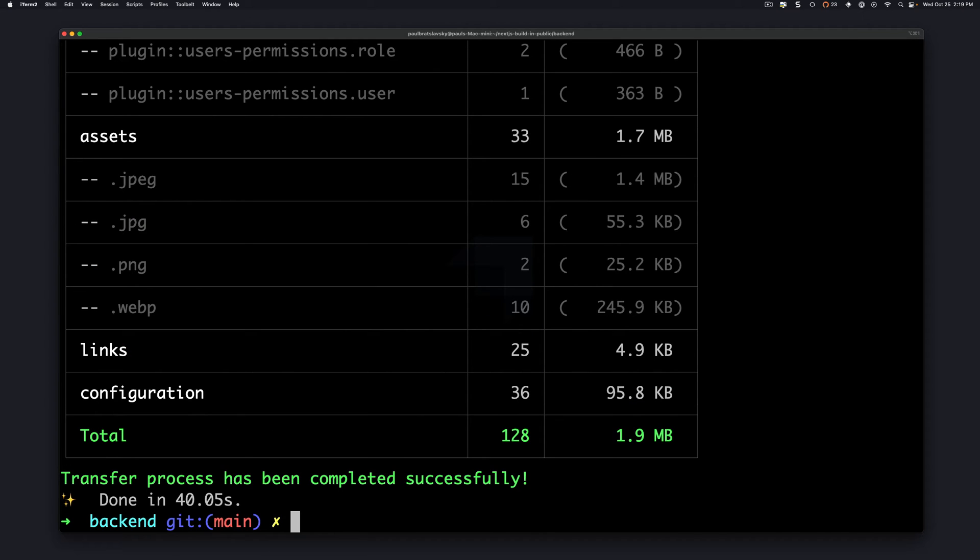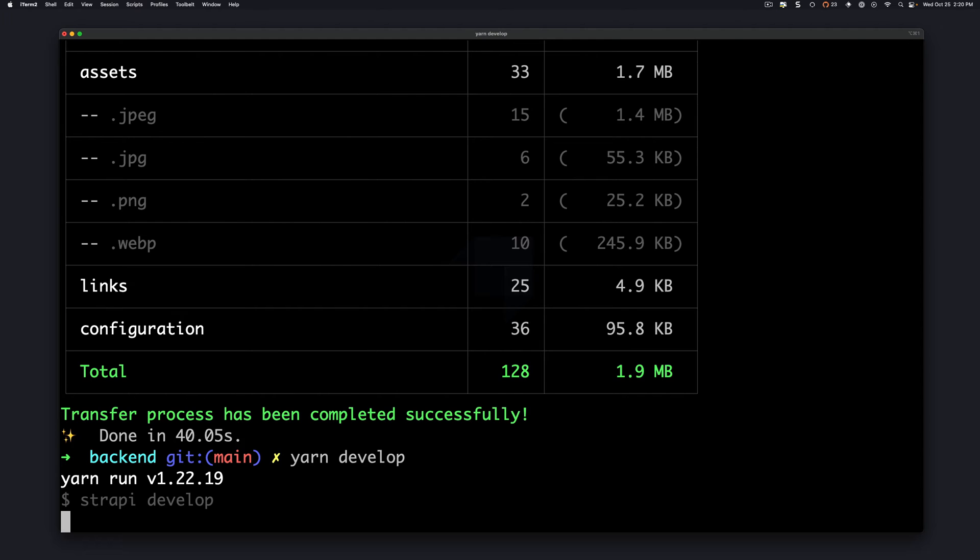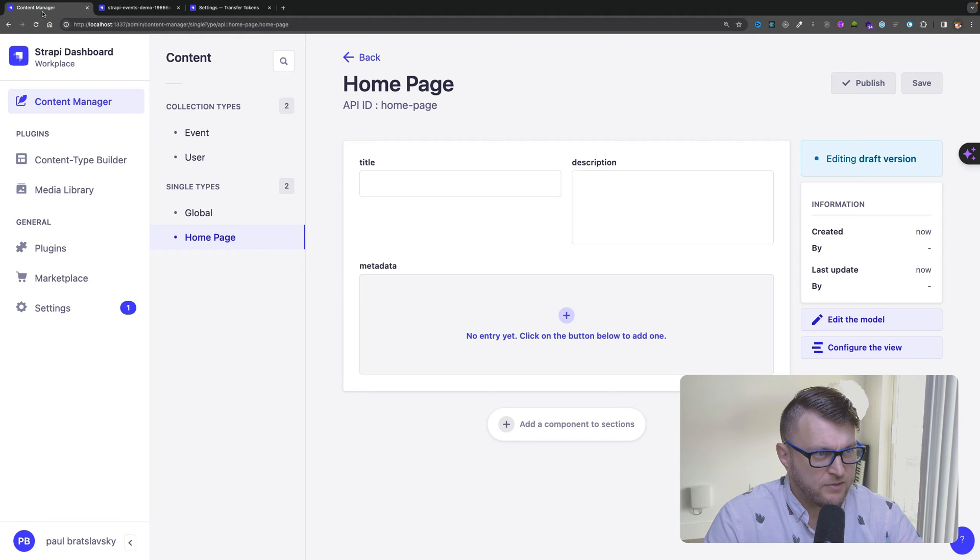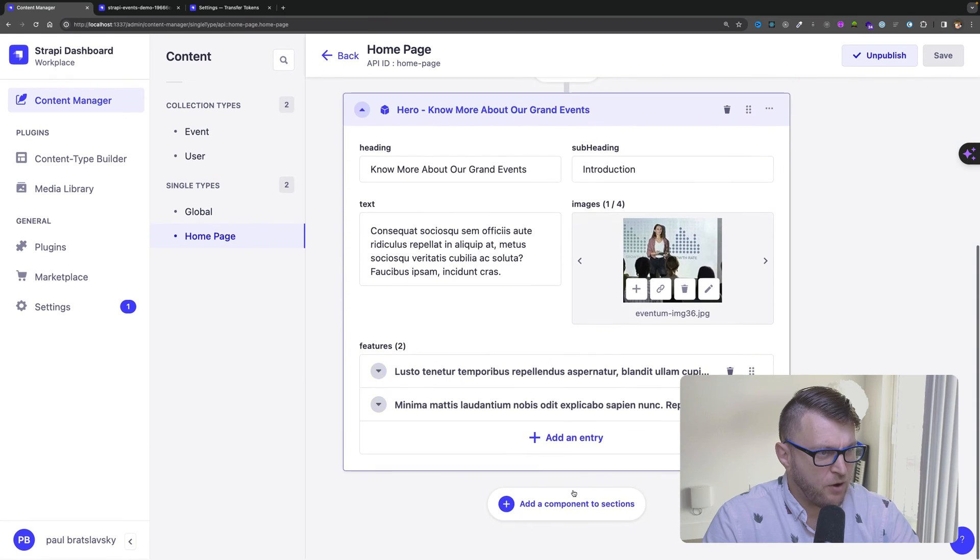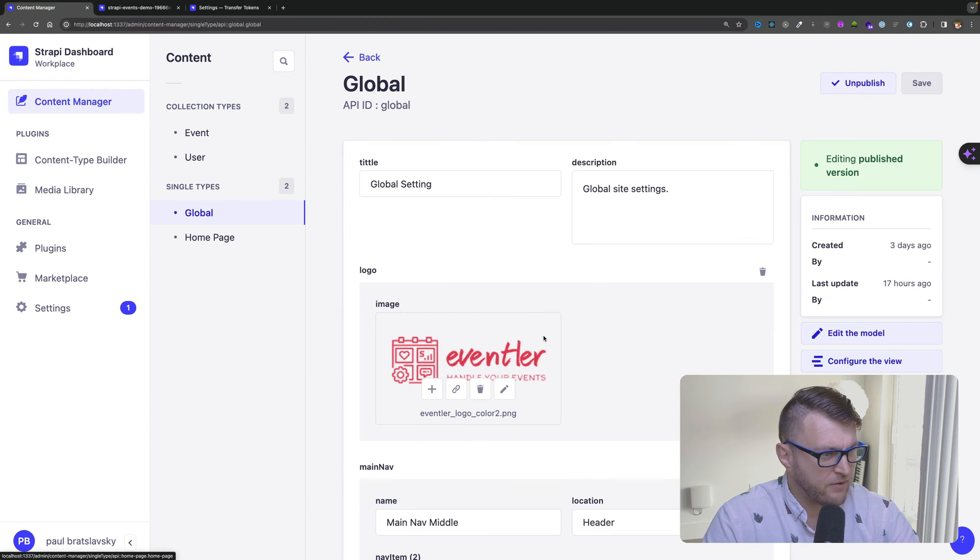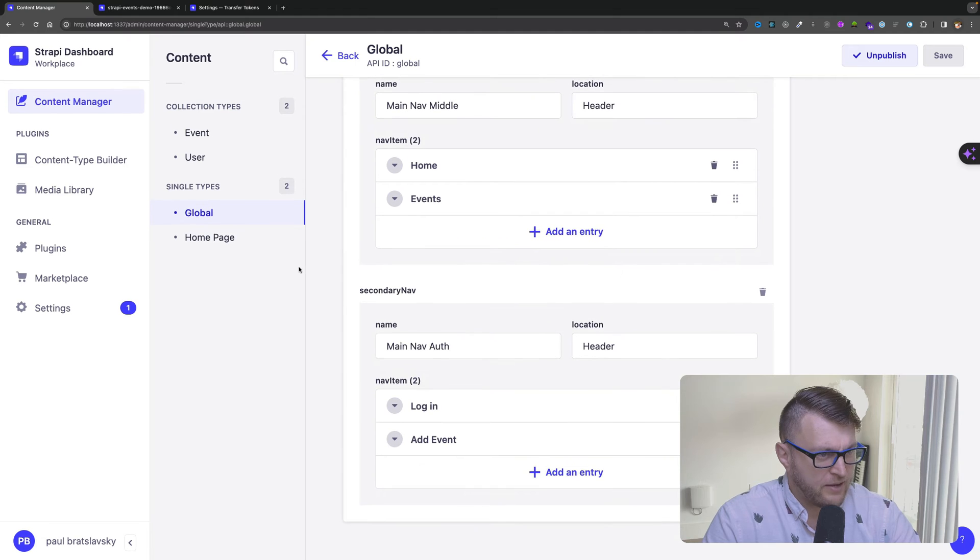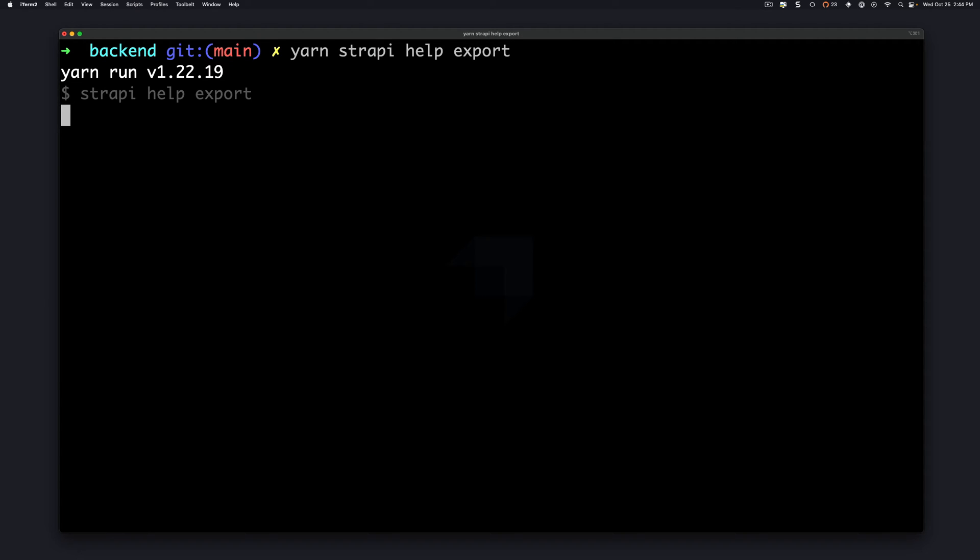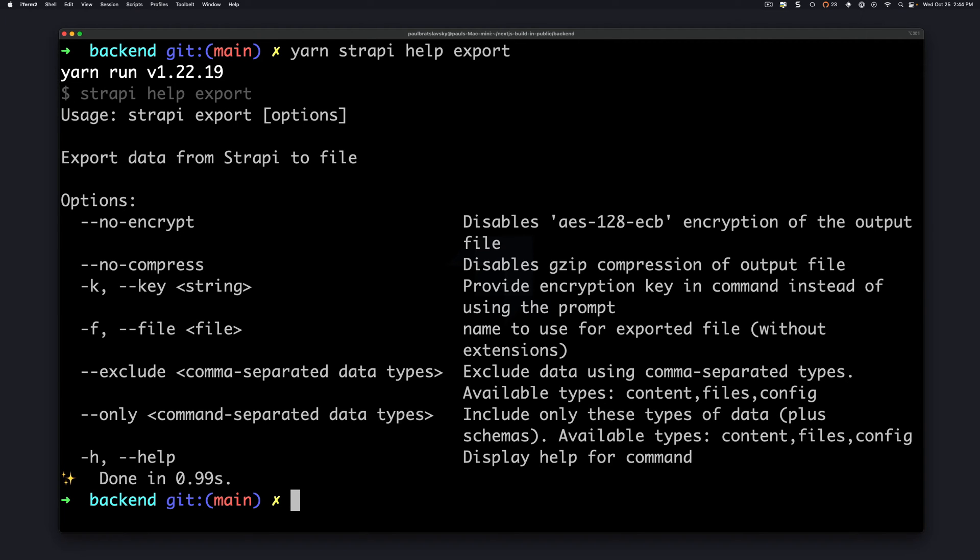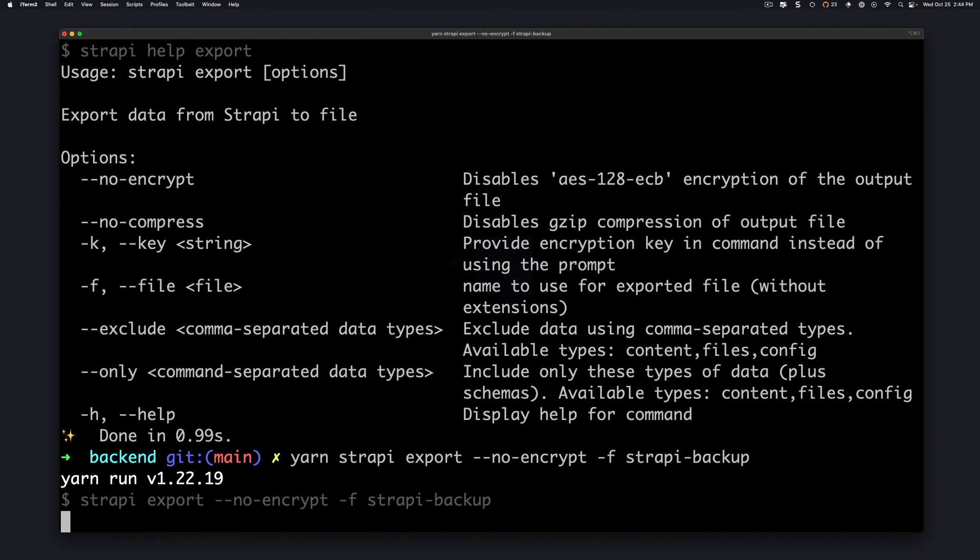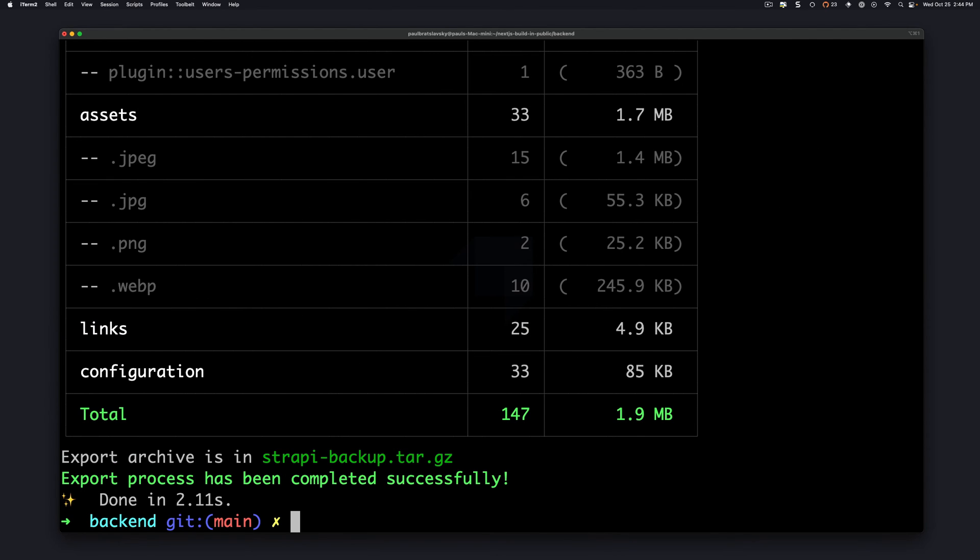Once our file transfer is done, let's restart our application by running yarn develop, and again this is running locally. Inside my local project I'm going to refresh and notice we now have all of our data. We have all of our events, we have our user, we have our global items, and we have our home page. Now next I'm going to show you how to export this to have a local file that you could use as a backup. So once again make sure that you are in your Strapi project folder. You could type yarn strapi help export to see all the flags available to you, and we're going to use no encrypt and the file flag. So I'm going to type yarn strapi export and I'm going to say no encrypt and we're going to use the file flag and I'm just going to call the file strapi backup. Click enter. It's going to go ahead and run our export.